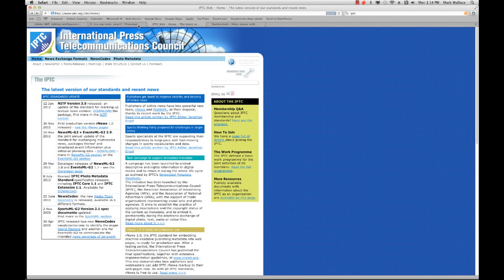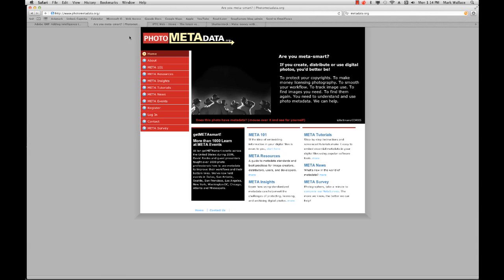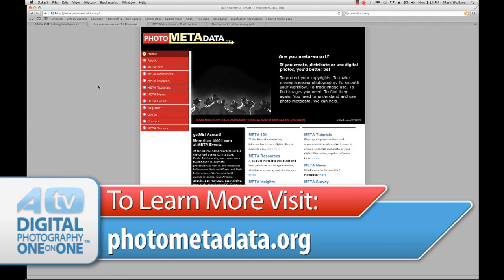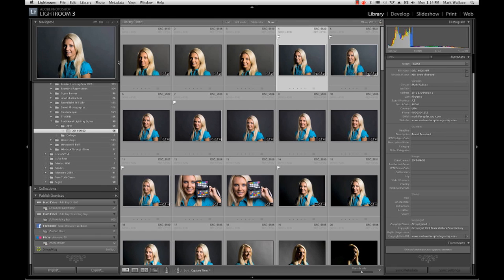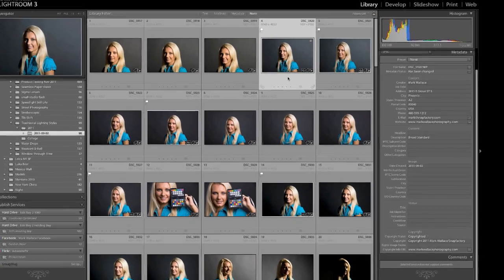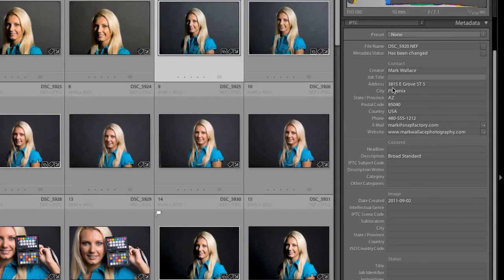There's another website I want to mention really quickly and it's called photometadata.org. And this is a resource that everybody should take a look at because it'll teach you all about metadata. There's metadata resources. There are information about software that uses and reads metadata. There are standards for making sure you enter metadata correctly. All the stuff that you need to know about metadata is on this page. And between these two sites, you will have a very firm grasp of all things metadata.